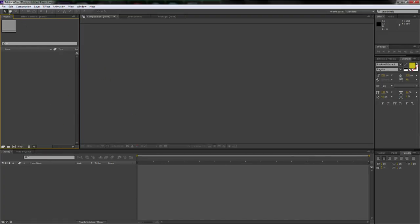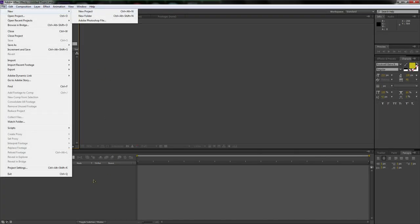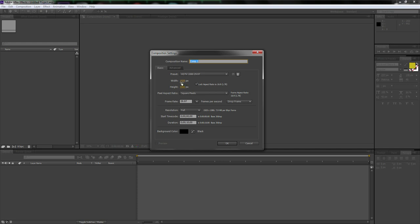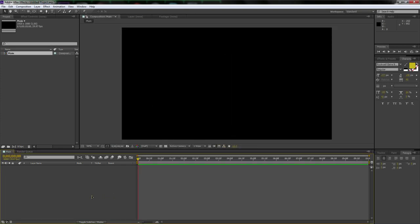Let's bring up After Effects and make a new project. Let's start by making a new composition — 1920 by 1080, name it 'main', 29 frames per second, just 10 seconds is fine. Make it however long you want. I'm going to exit out of the render queue.